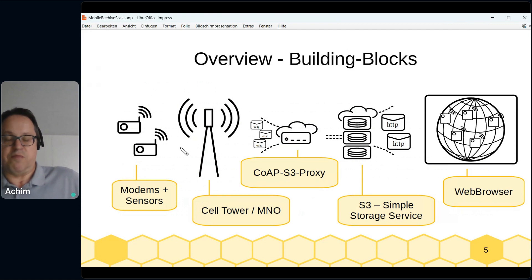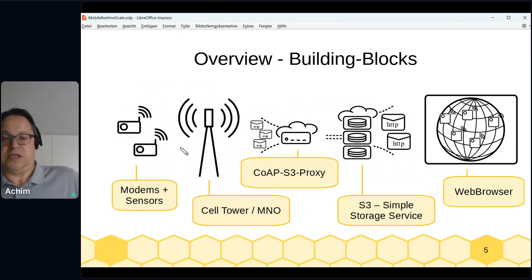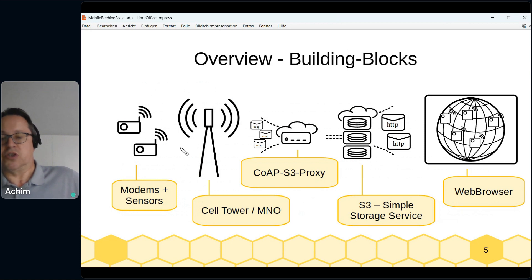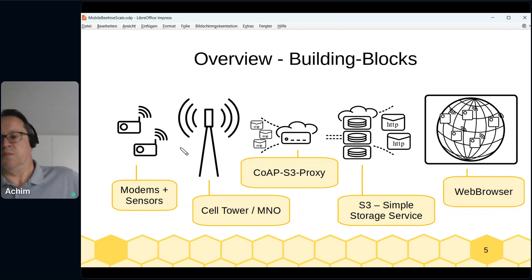Here's an overview of the building blocks. We have modems and sensors, and we need a cell tower, so a mobile network operator is required. Then we have the CoAP S3 proxy, which receives CoAP messages and forwards them to S3 — the simple storage service. From S3, we can use HTTP to view the data in a web browser.